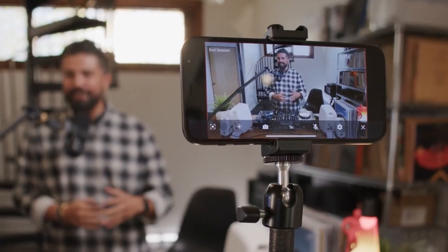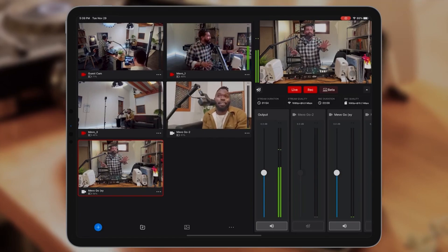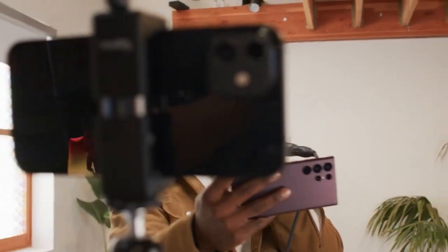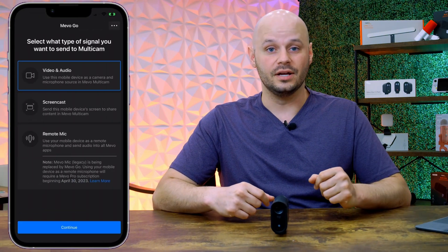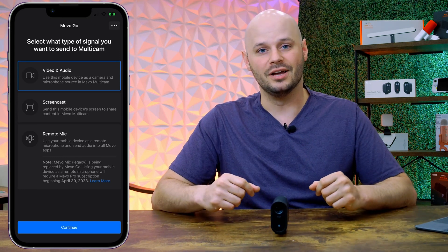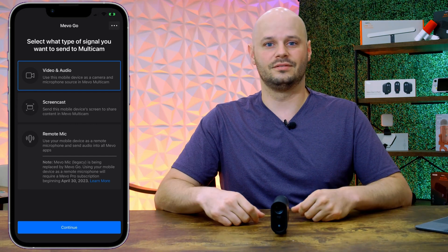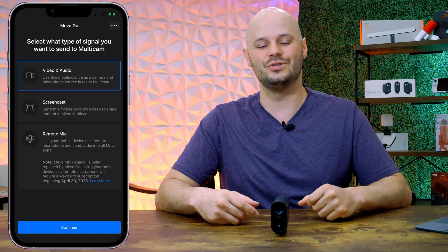Last but not least, let's talk about Mevo Go. Mevo Go is the latest application from the Mevo team and it is a companion app for Mevo Multicam. It allows you to install it on a device that might otherwise be collecting dust — your spare phone. Mevo Go brings new life to old devices, letting you use them as a secondary camera angle. You can install it on iOS or Android, a tablet or phone, and use it to bring in audio and video. Your phone becomes a virtual Mevo camera, giving you a secondary, third, or fourth video angle.